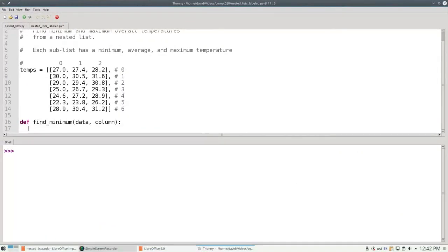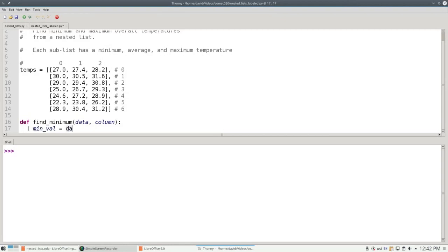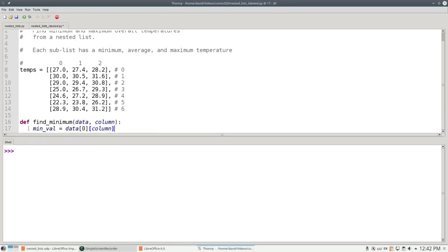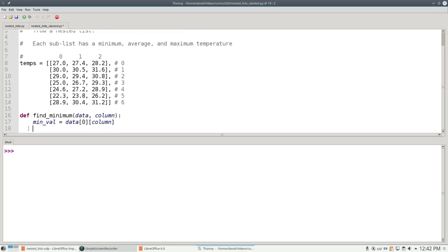Let's translate that into Python code. We'll set our minimum value to the data in row 0 at the column we're interested in, and then we'll find the number of rows in the nested list.